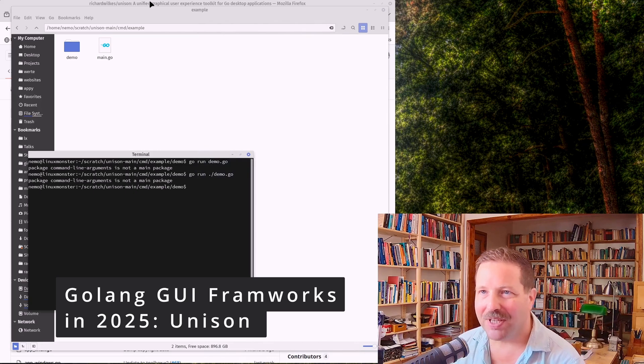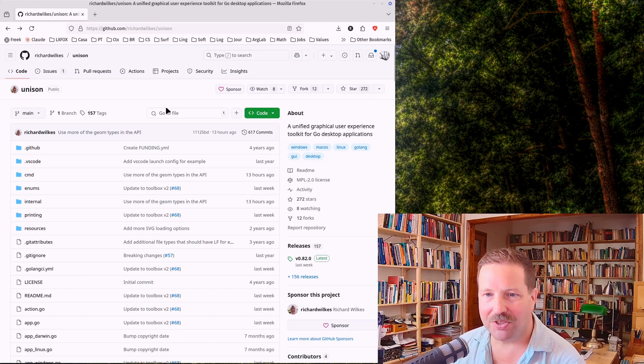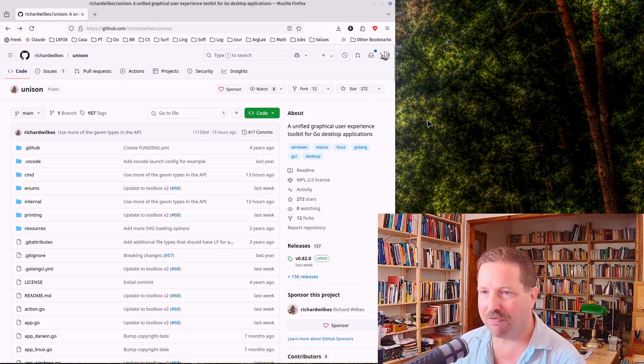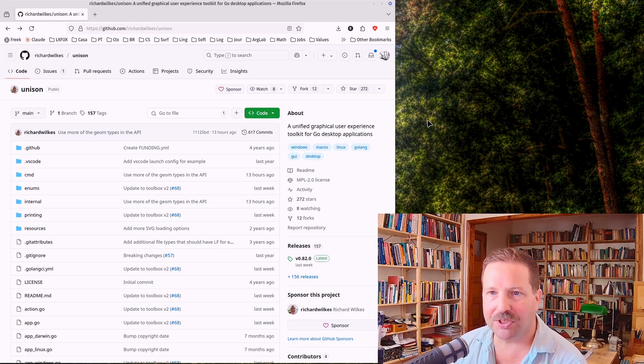Hi. Today I'm talking about another GUI framework for Go. This time it's called Unison.